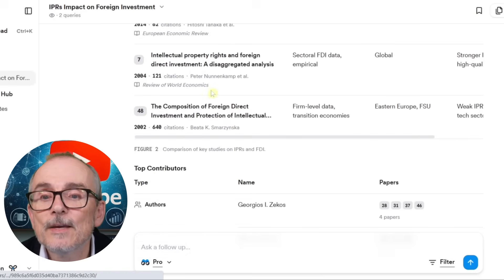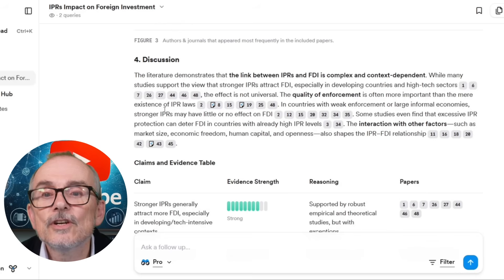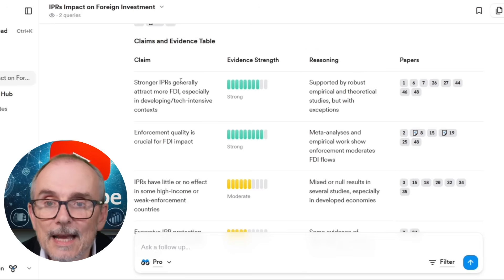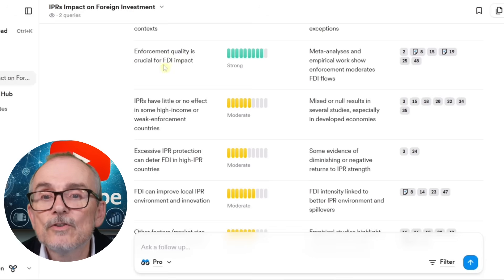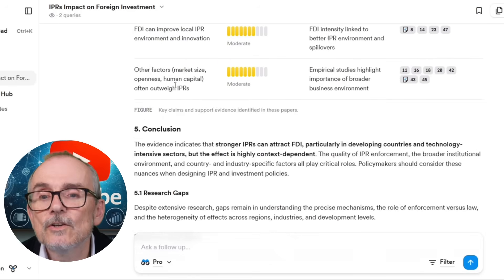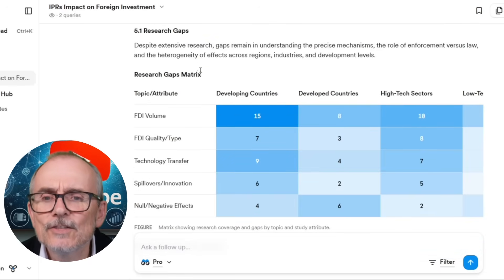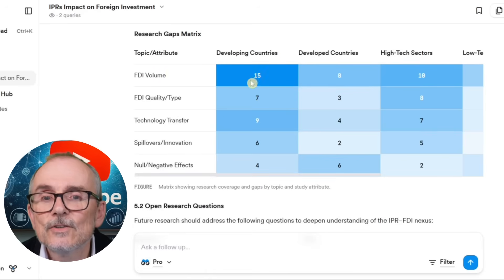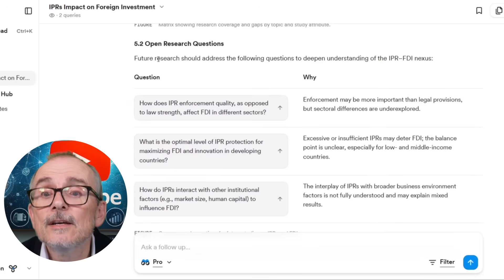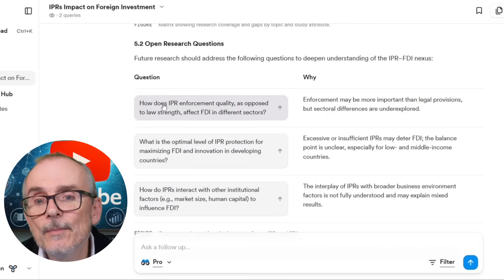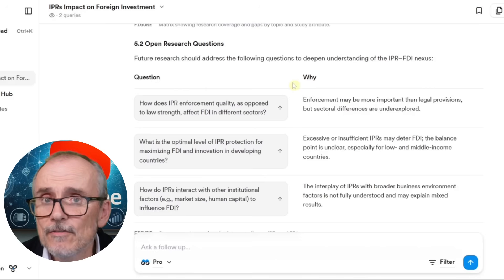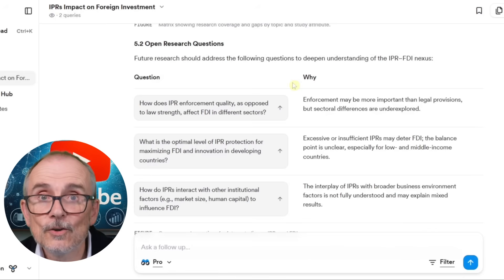It picks out the top five key papers and key contributors, then gives a discussion — again demonstrating that the link between IPRs and FDI is complex and context dependent. It gives you the claims and evidence from various papers: enforcement quality is crucial for FDI impact, and IPRs have little or no effect in some high-income or weak-enforcement countries — which would be interesting to look at. Then there's a conclusion and it gives you where the research gaps are.